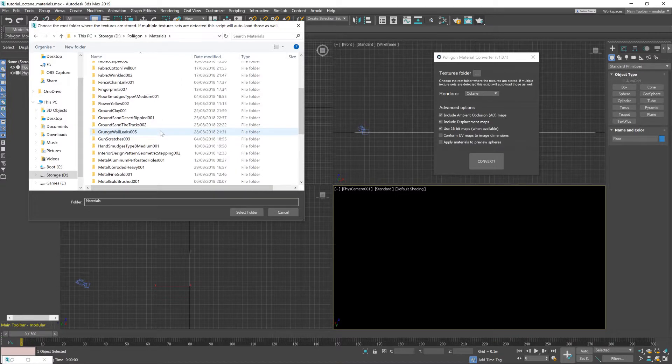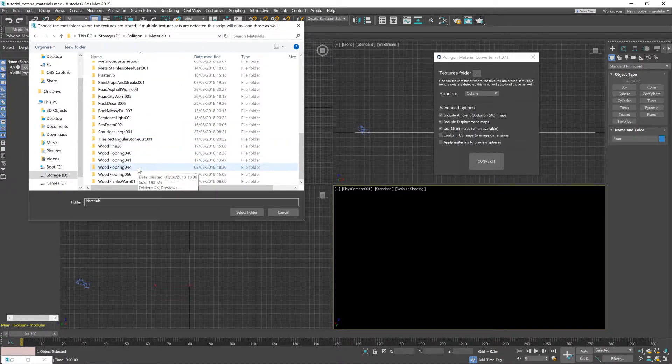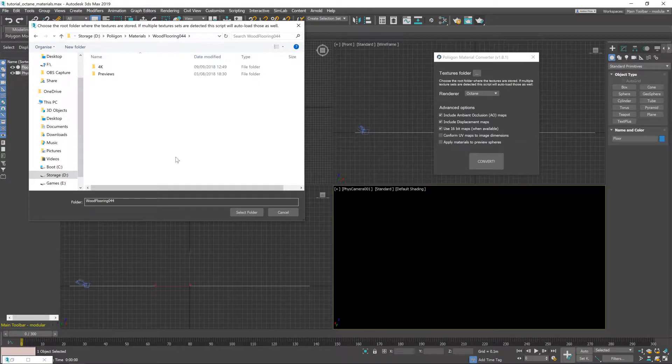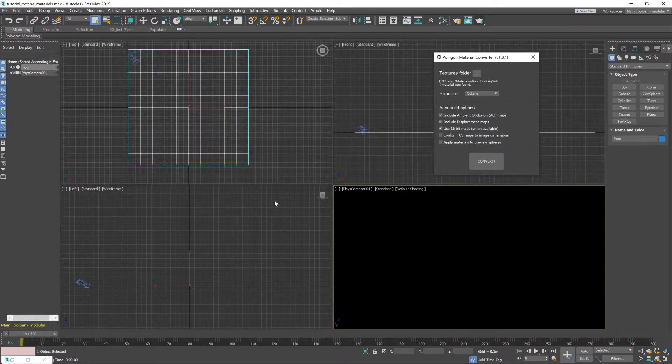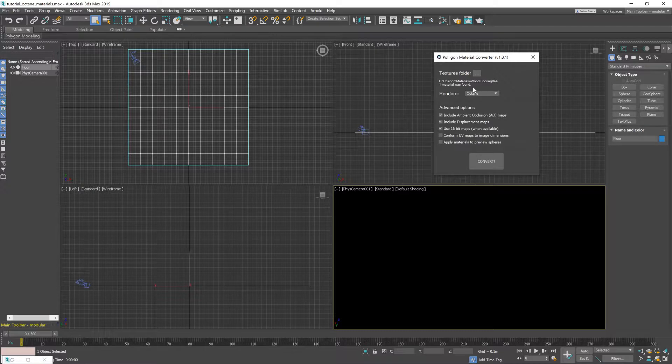But in my case I'm just going to select the Wood Flooring 044 folder so we only bring in that material. There we go. And you can see it says one material was found which is good.